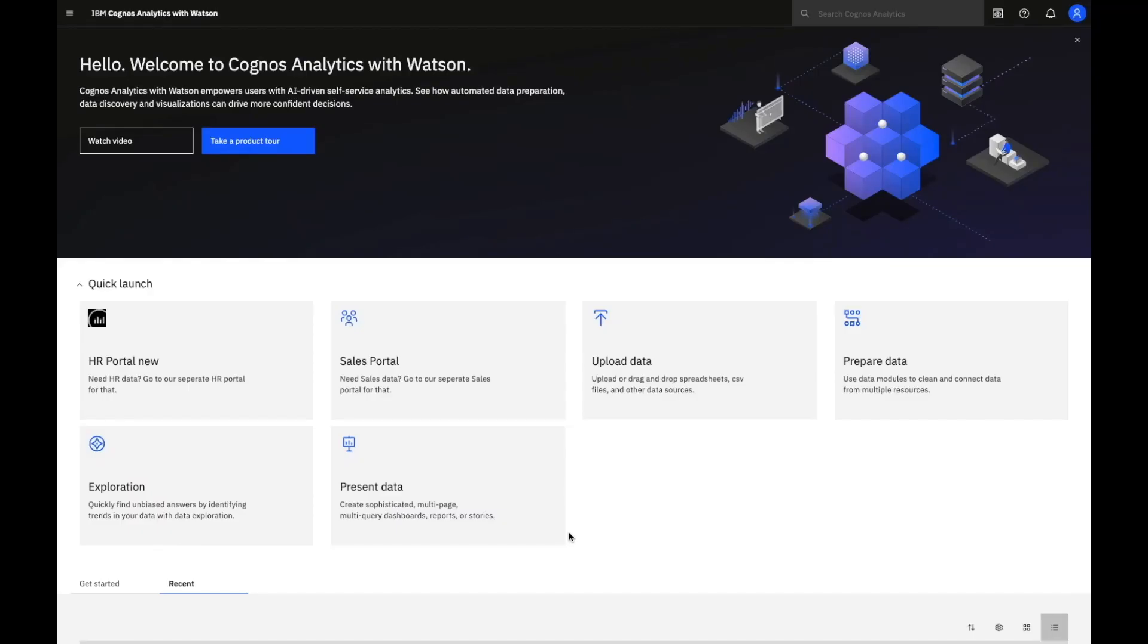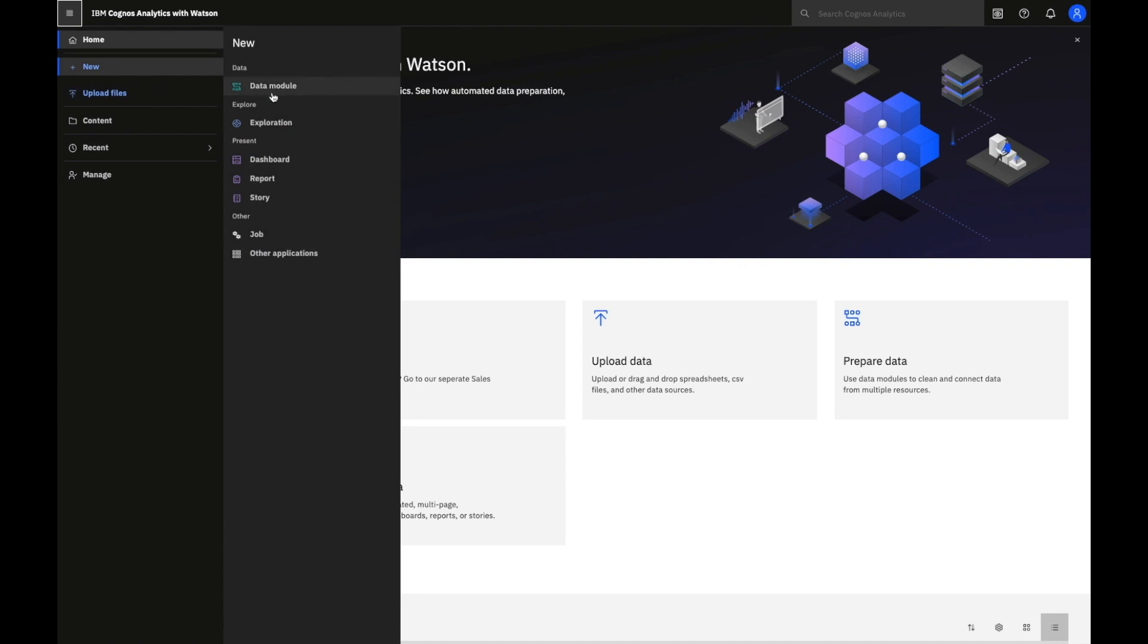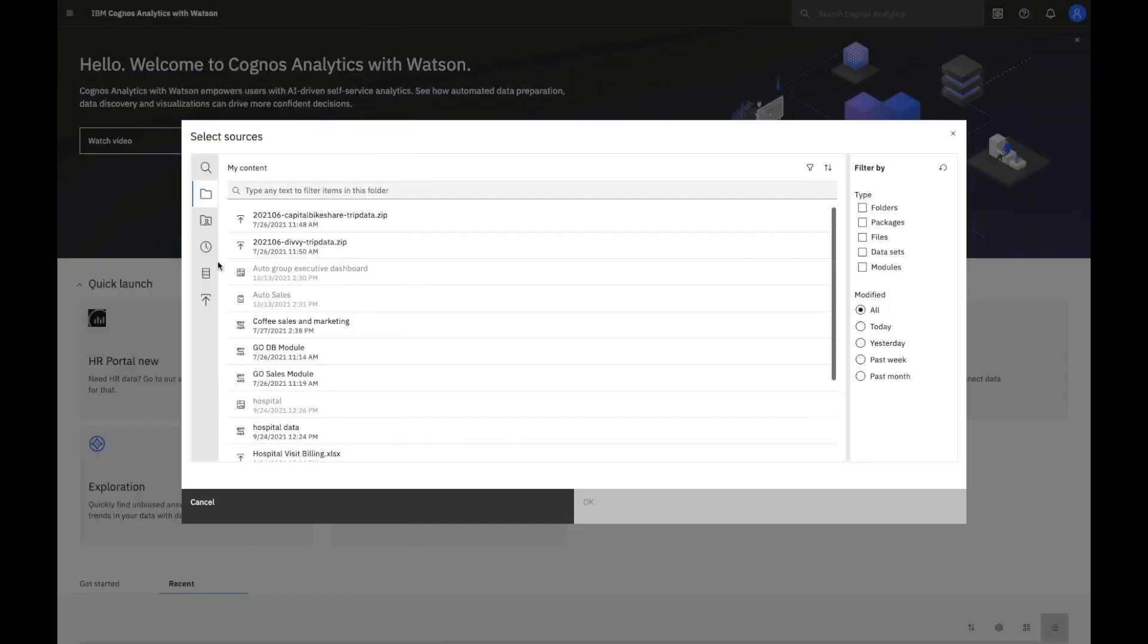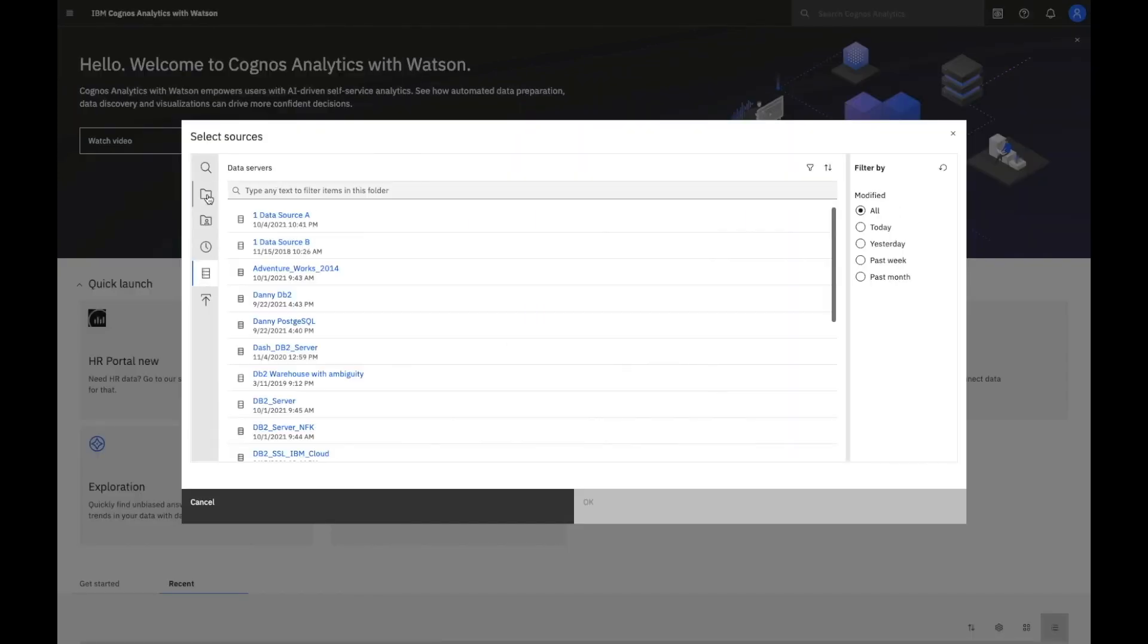In Cognos Analytics, both advanced and beginning users can create analytical data models using our data modules. You simply create a new data module, select the data source - it could be files, packages, or other sources that have been created by other users. It could be an uploaded file or a connected data source.